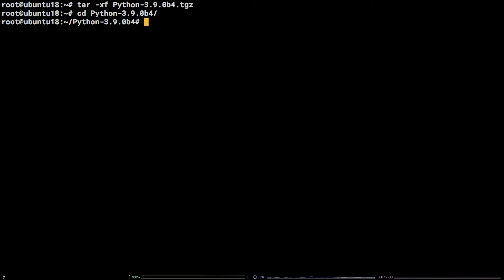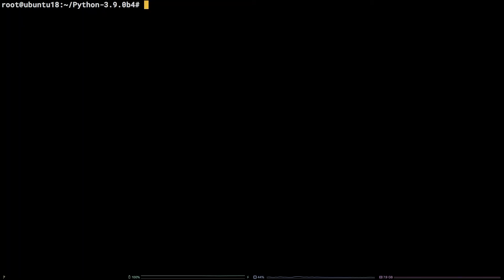Next, run the command nproc. Note down the number produced by this command. The next few commands will take quite a while, so I'll be jumping ahead a bit to their completion to keep things moving.